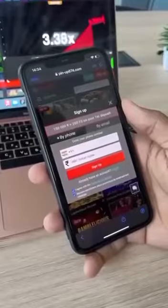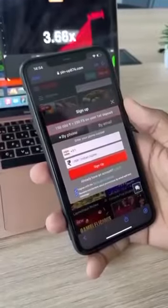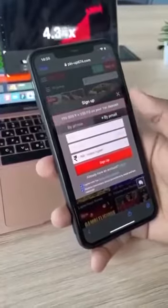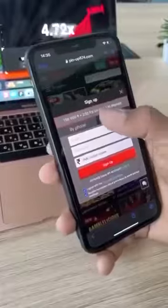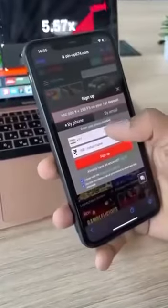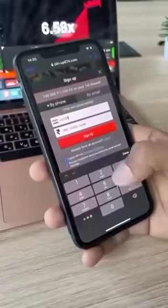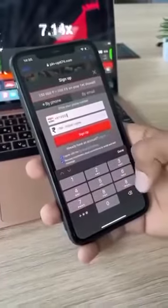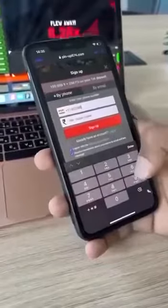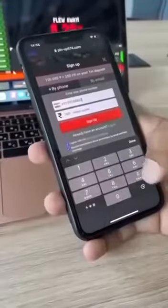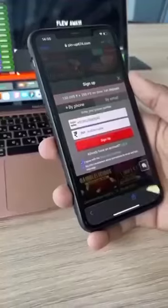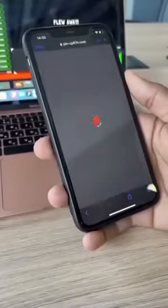Go to the pinup site to start earning money on the Aviator. You should register here and make a deposit. Here is the registration window — enter your phone number or email, click sign up. Now you have an account and you are one step closer to making money.